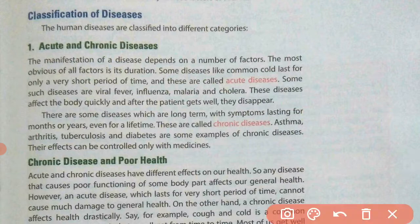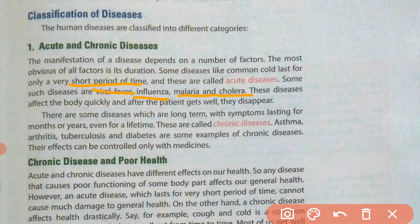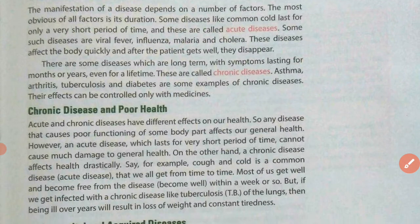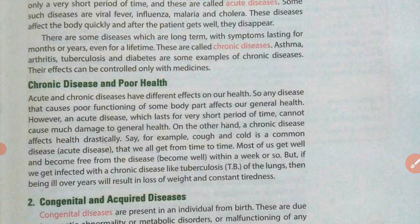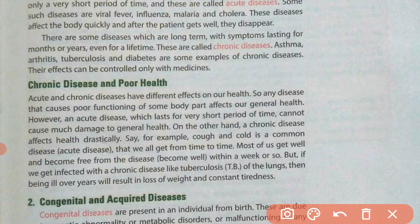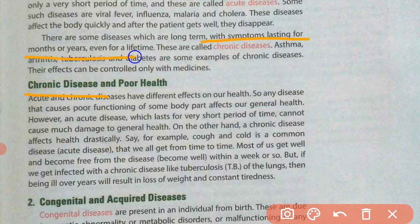Acute diseases are those which last for a short period of time, and that is why they are called acute diseases — like influenza, viral fever, malaria, and cholera. Diseases which last for a longer duration are called chronic diseases, and they have a major effect on our health because they occur for a longer duration — with symptoms lasting for months, years, or even a lifetime.